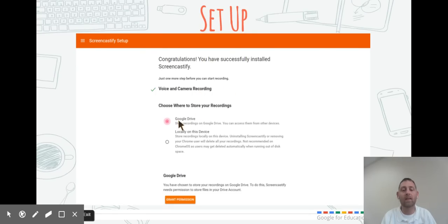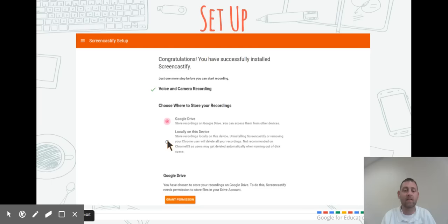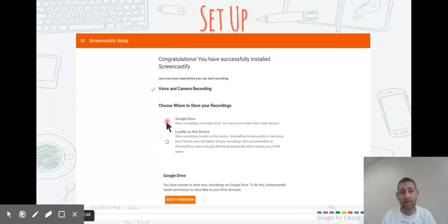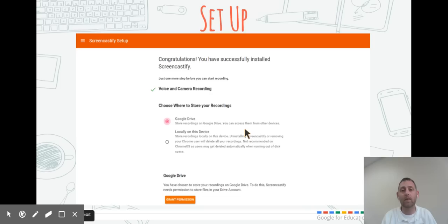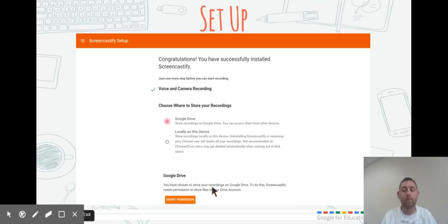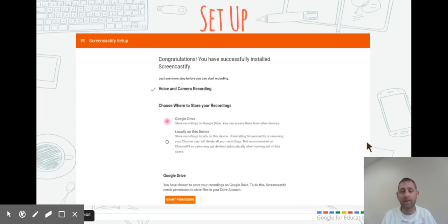I would select to save it to Google Drive instead of locally on this device, because once you save it to Google Drive, you can access it from anywhere. Once you click Google Drive, a grant permission screen shows up. Scroll down and grant permission for Screencastify to save to your drive.